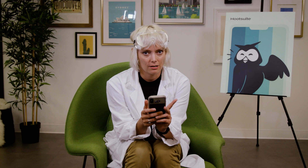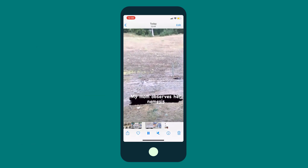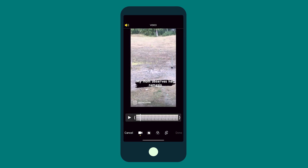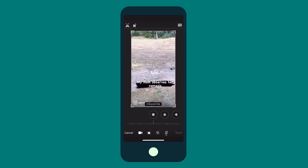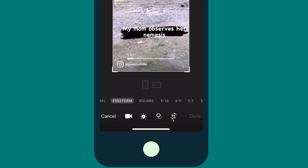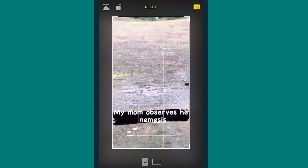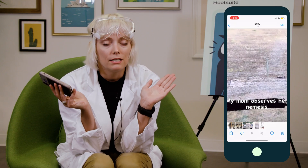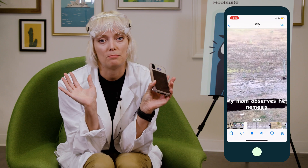So let's get rid of that watermark by heading into our camera roll and finding the reel that we downloaded, and tapping edit in the top right-hand corner. Now I'll use the crop tool to zoom in very slightly, making sure that the aspect ratio stays at 9:16, and then done. Save. You've got a fresh Instagram reel downloaded with no watermark.